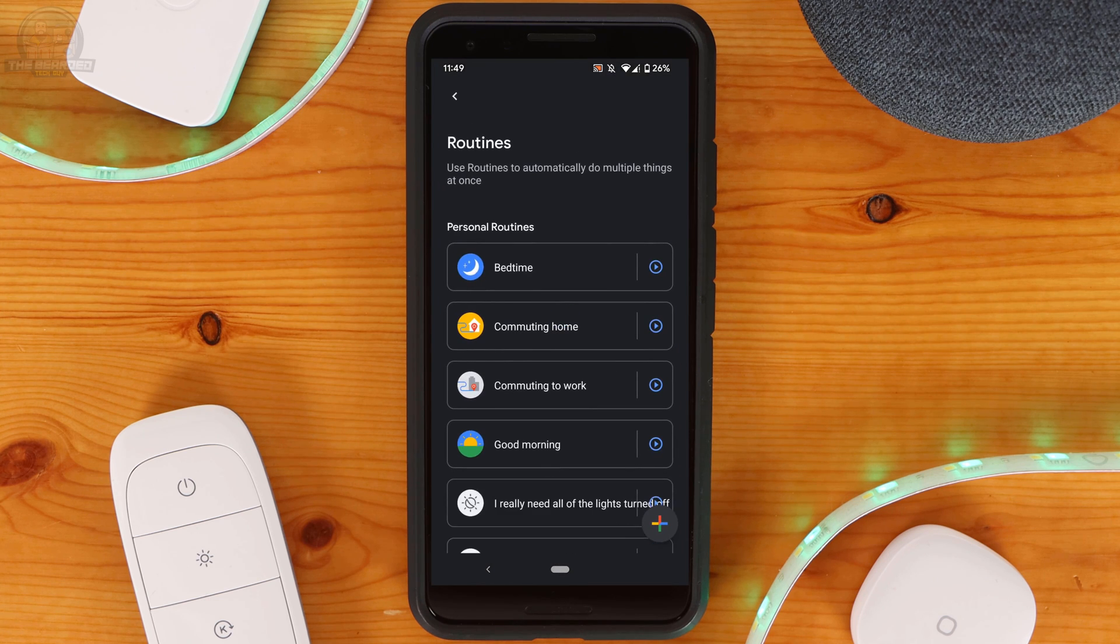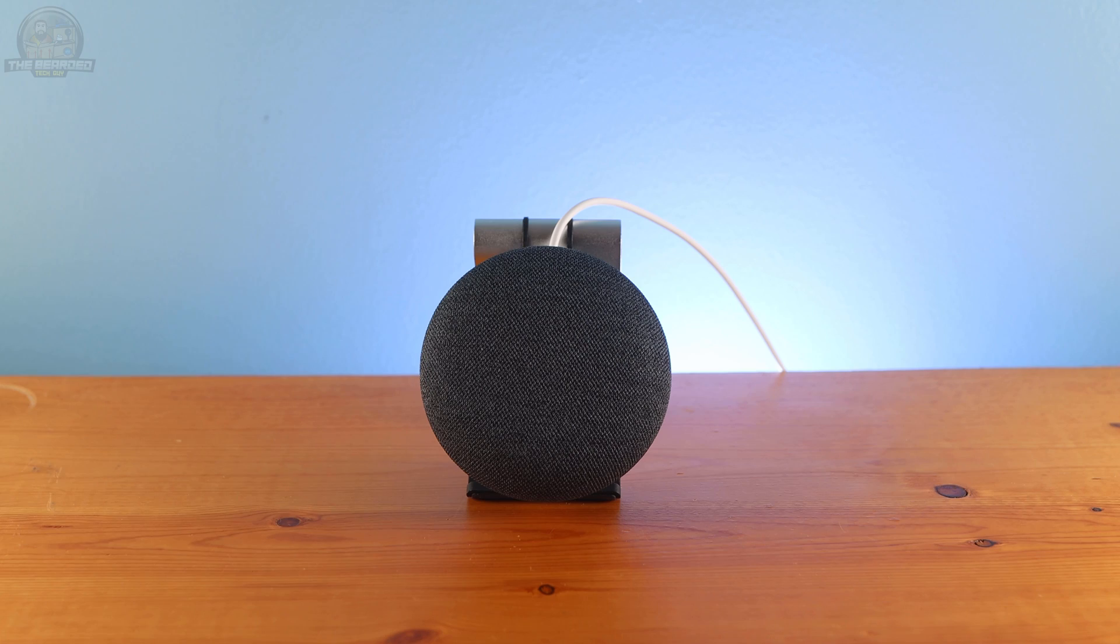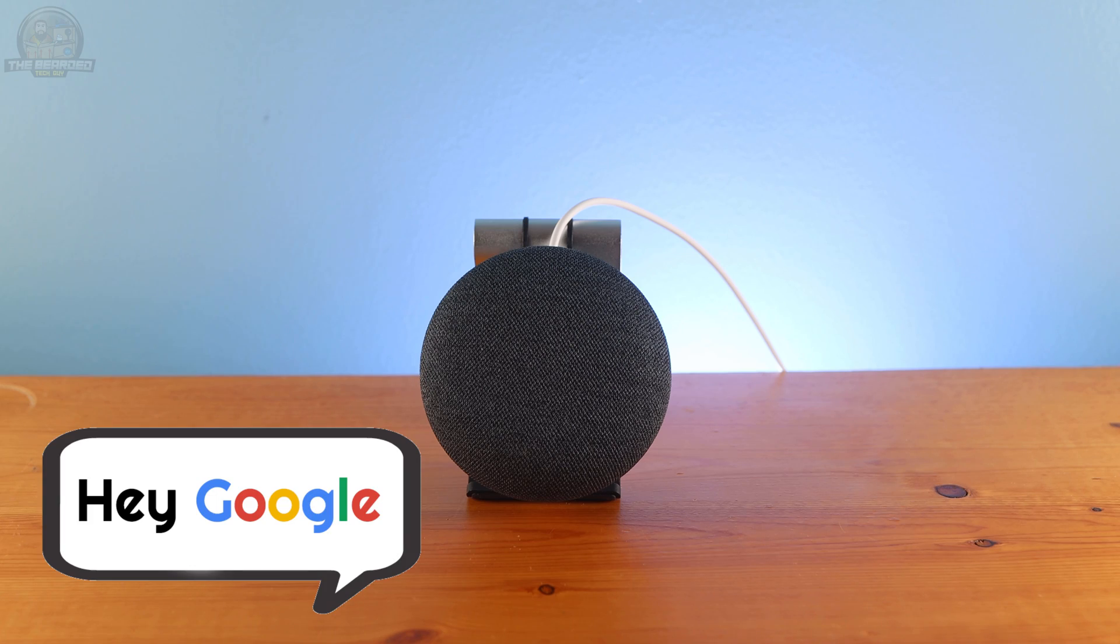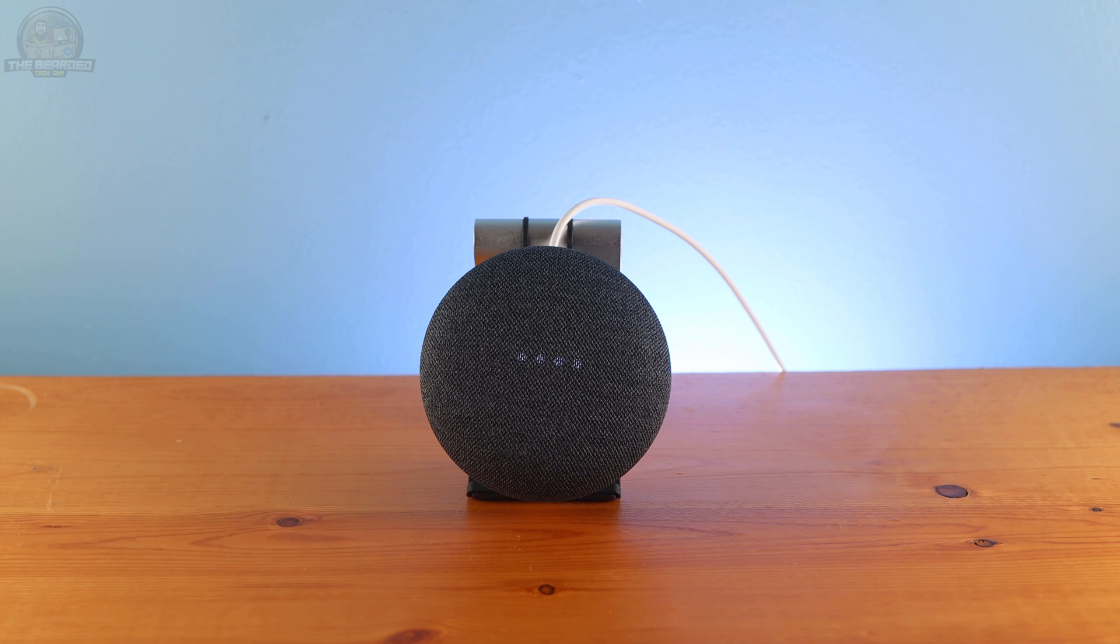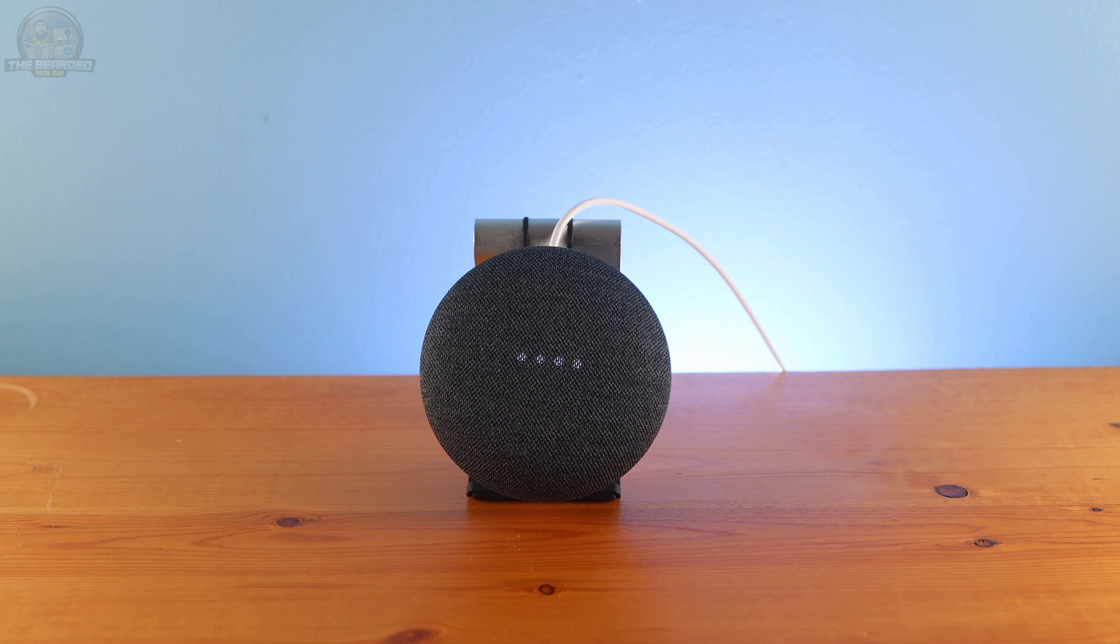With all three of the routines set up let's test them out. Turn on all the lights. I'm sorry Dave, I'm afraid I can't do that. Turn off all the lights. I'm sorry Dave, I'm afraid I can't do that.